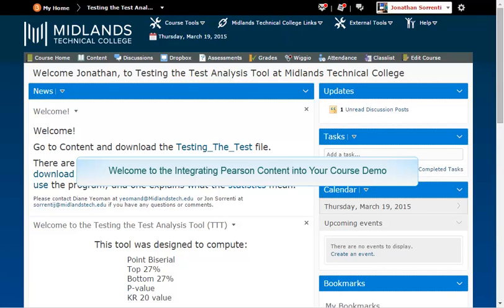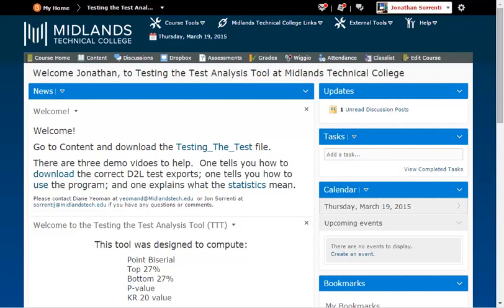Welcome to the Integrating Pearson Content into Your Course demo. In this demo, you will learn how to link your D2L Brightspace account to your Pearson account. At the end of this demo, you will be able to insert the links from your Pearson Labs into your D2L Brightspace course.